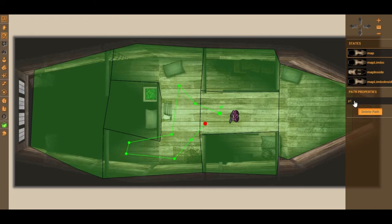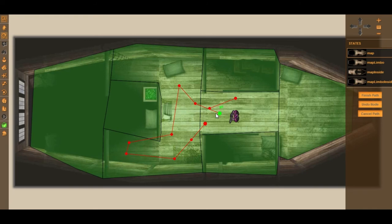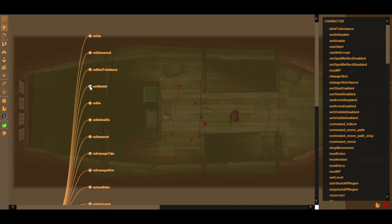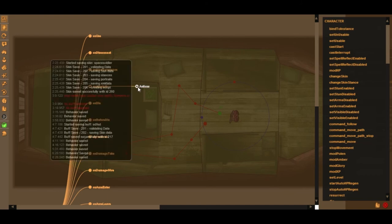This is just a path — I can name it. I'll call it soldier_path. With this path created, I go back to my object, click the hand icon to select it, go to NPC Behavior, and wait for the interface to load. On the On After Init event I double-click to open the action selector.